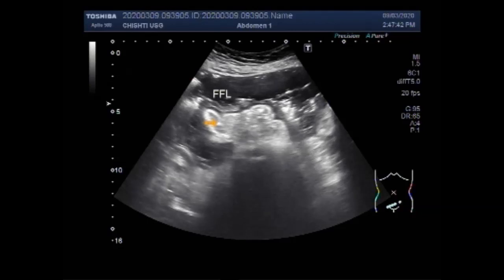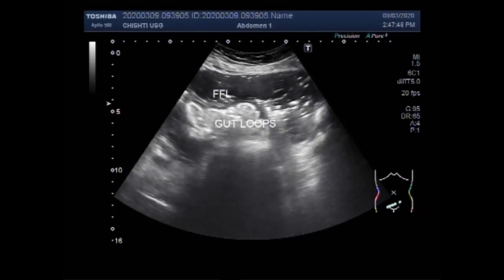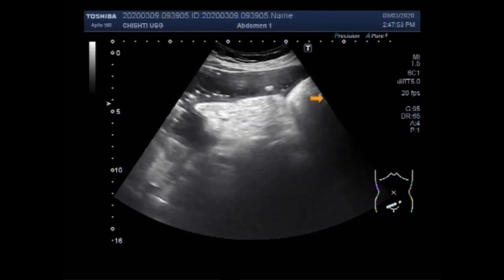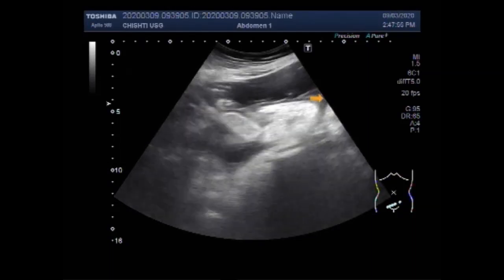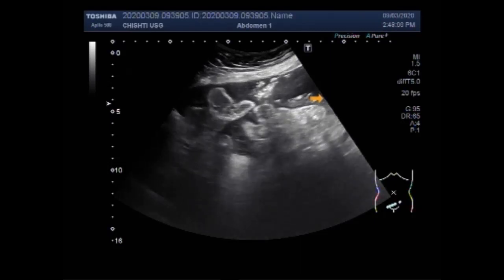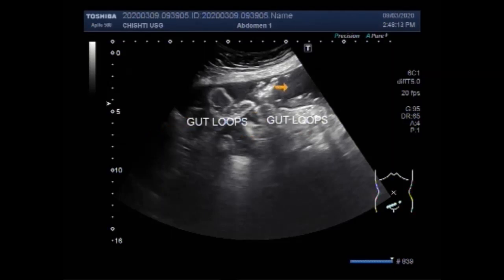You can see the free fluid in the lower abdominal cavity. No fluid was seen in the upper abdominal cavity. These are the gut loops in the lower abdominal cavity. The gut loops are showing no intestinal movements — no movements are visible. This is the free fluid in the lower abdominal cavity.